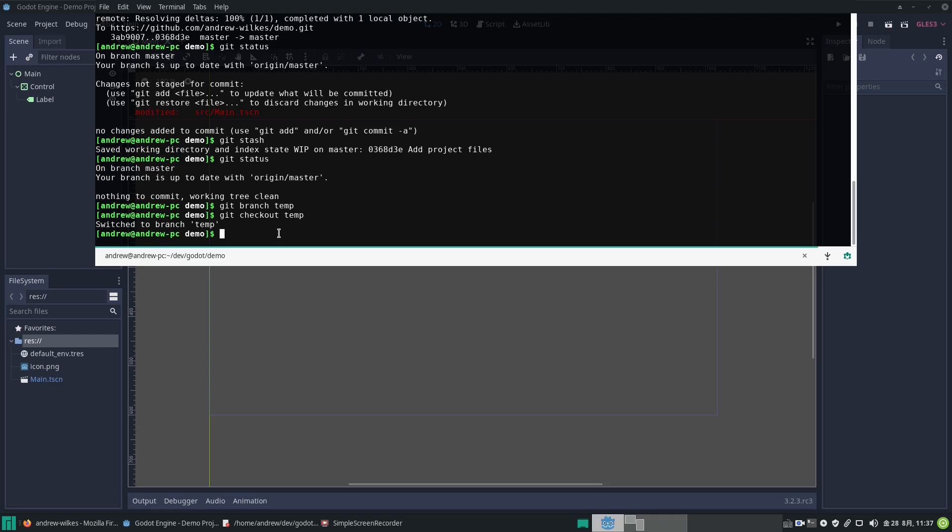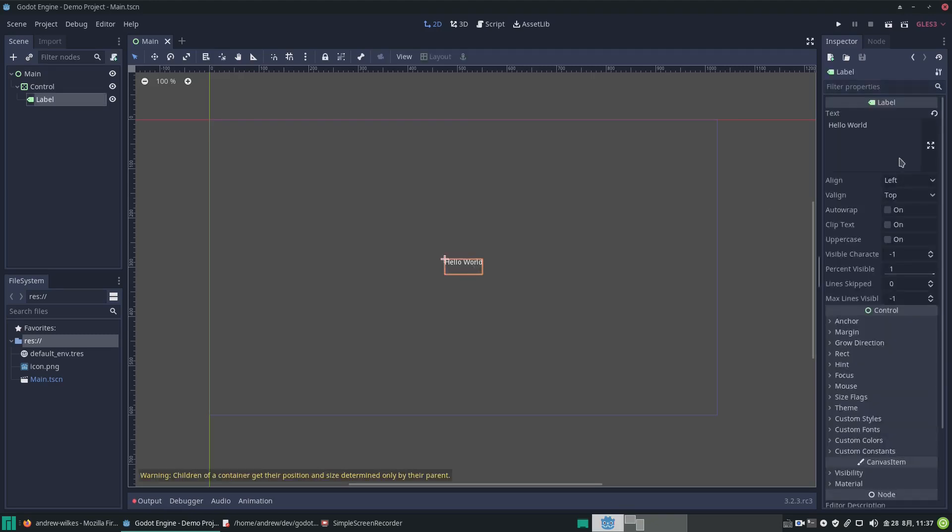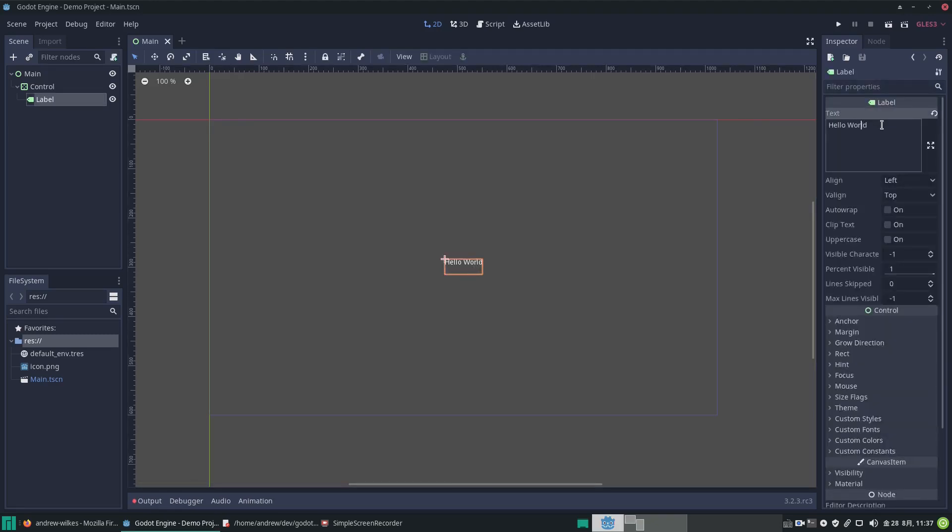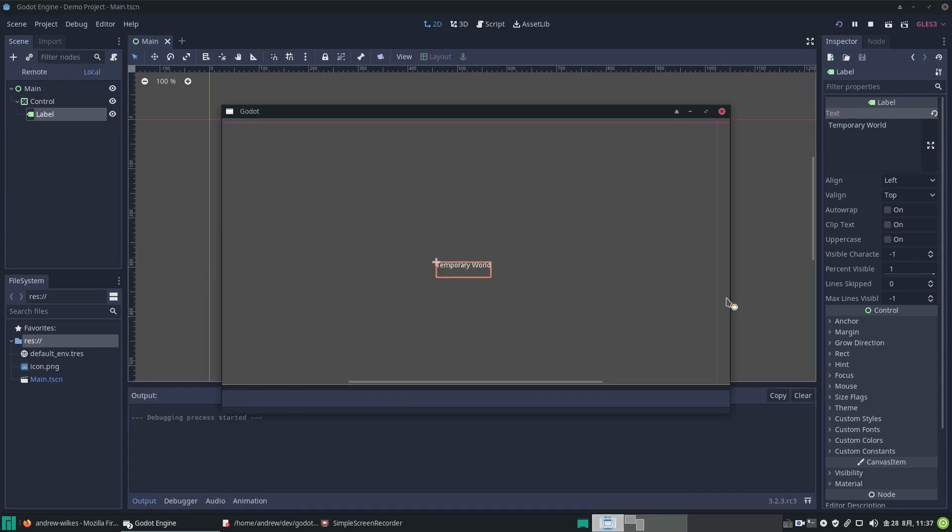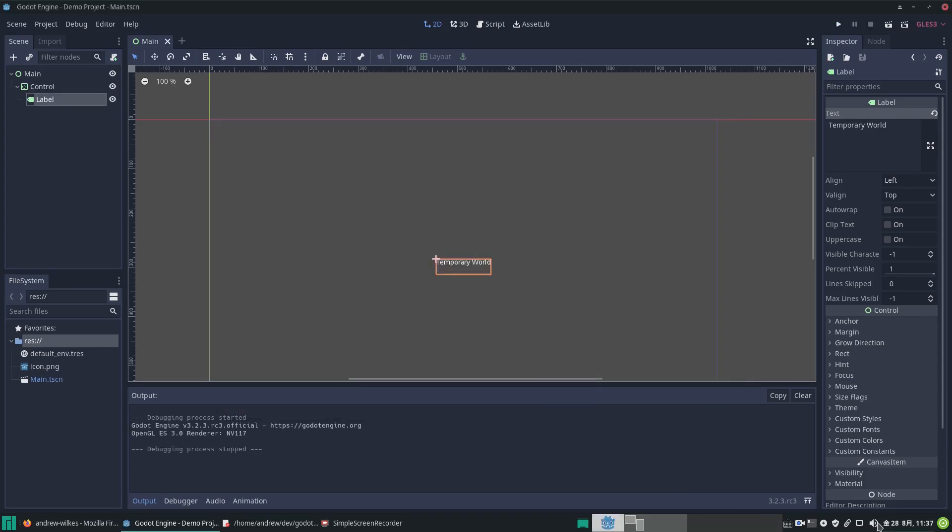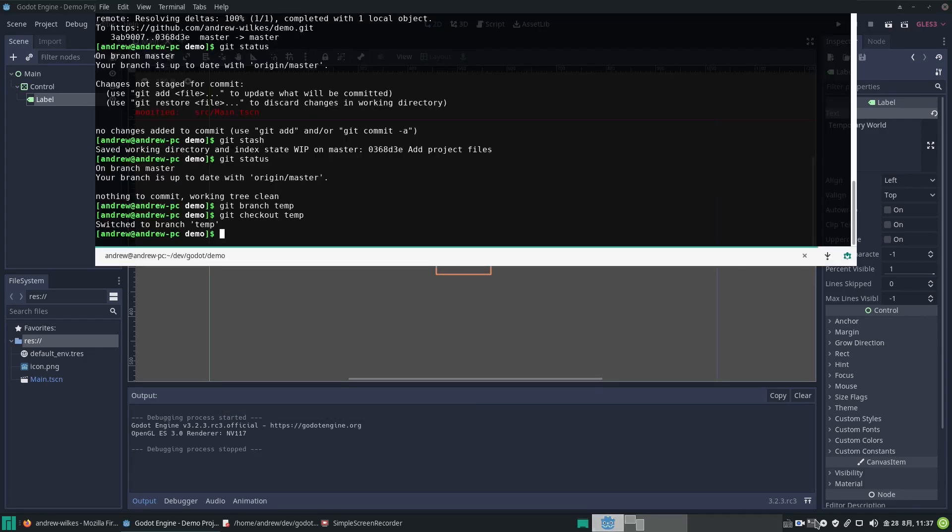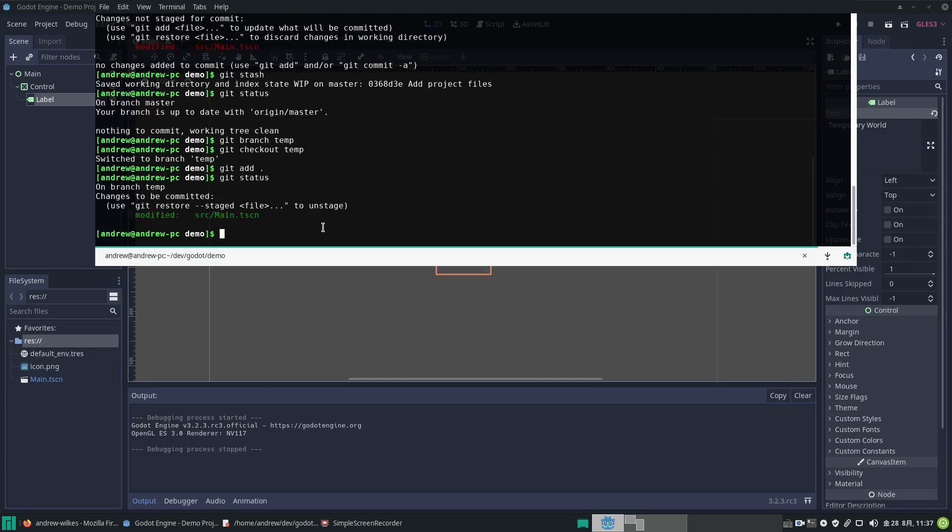Let's edit this. Let's change it to temporary world and save it. Let's run the project so it says temporary world. Now on the command line again, we could go git add. This will add our changes in the temp branch. You can see it's modified.